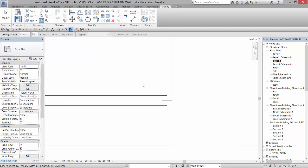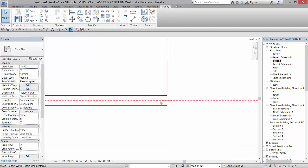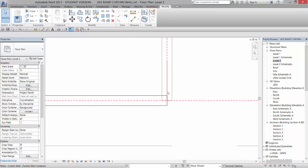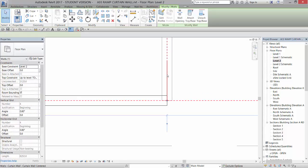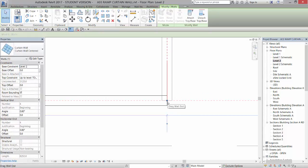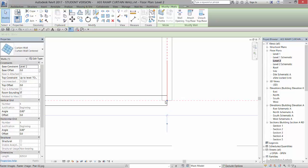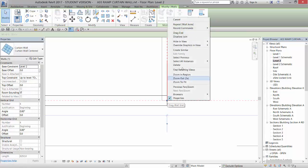If I hover over this, the curtain walls do not have an option to go in and adjust that wall join. So we will have to go in and disallow the joining here and move them into place. So if I select the system, it gives me a little blue dot at the end which allows me to drag that wall in.